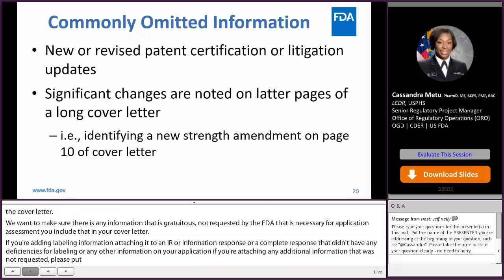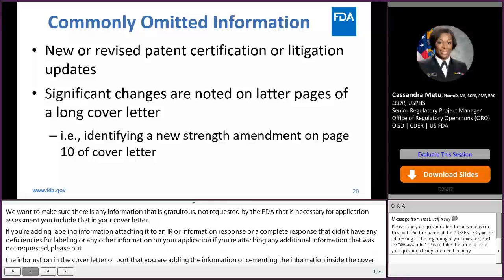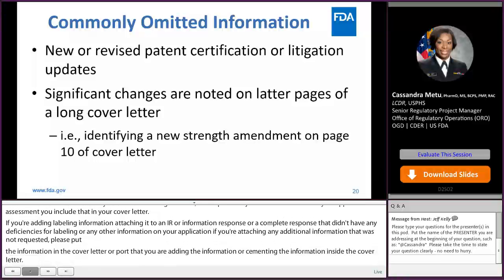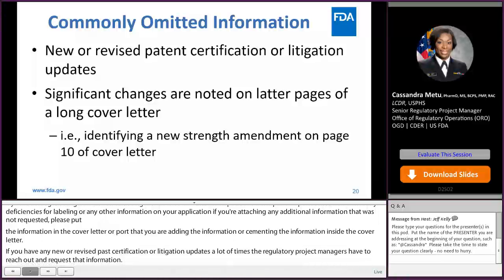If you have any new or revised patent certifications or litigation updates, a lot of times the regulatory project managers have to reach out and request that information. So, it is really good for you to input that information in your cover letter and highlight it so that information is not missed when we are trying to triage your amendment to the appropriate disciplines.